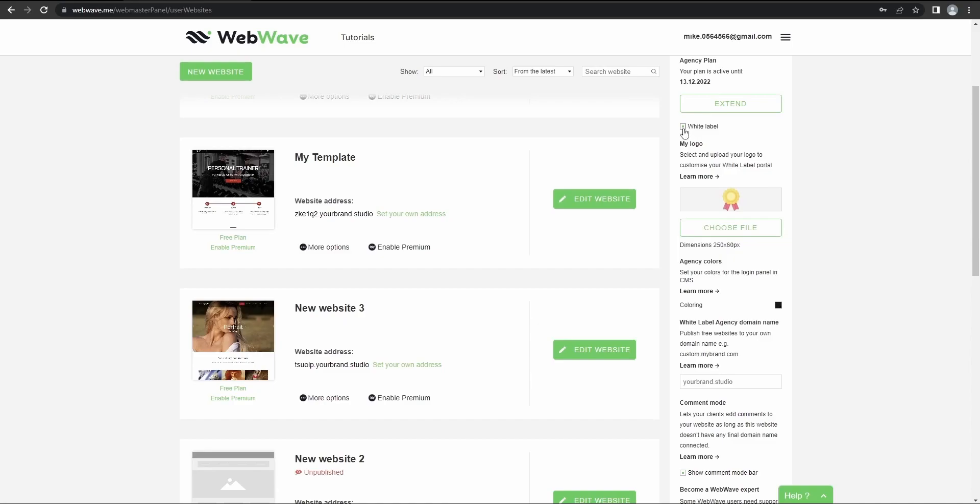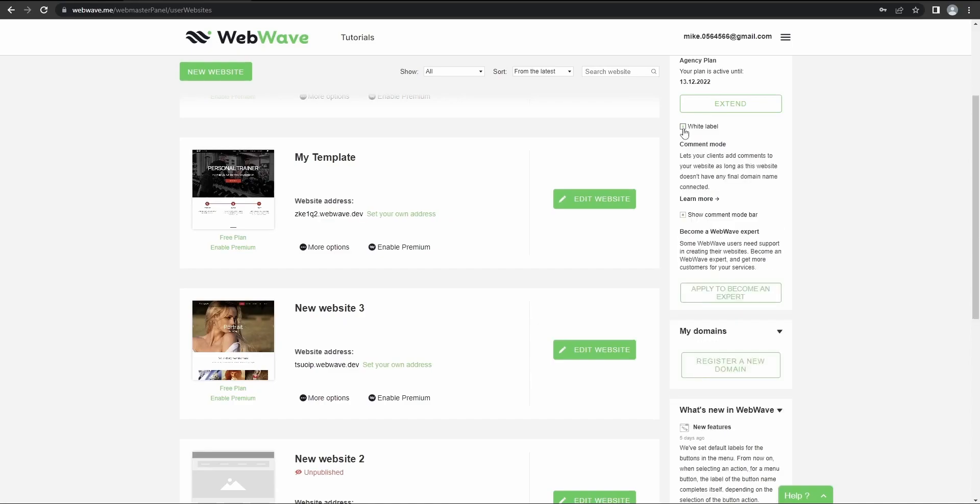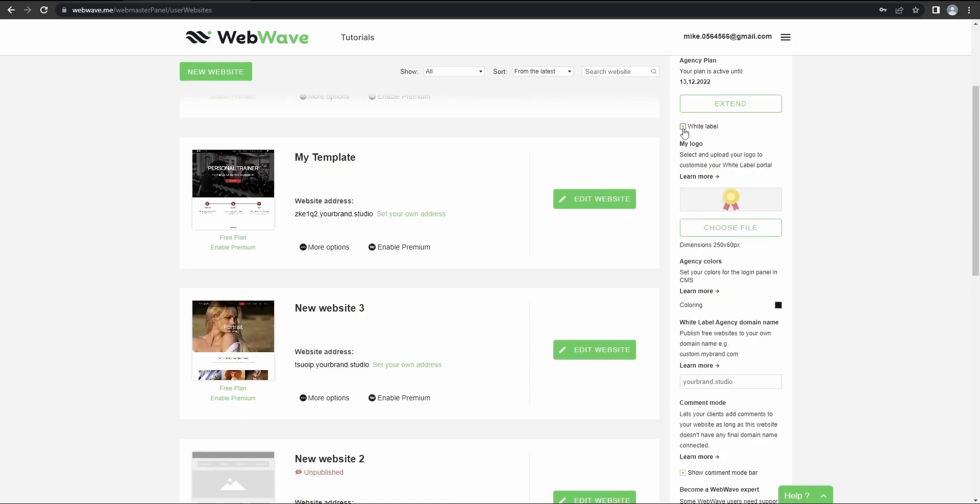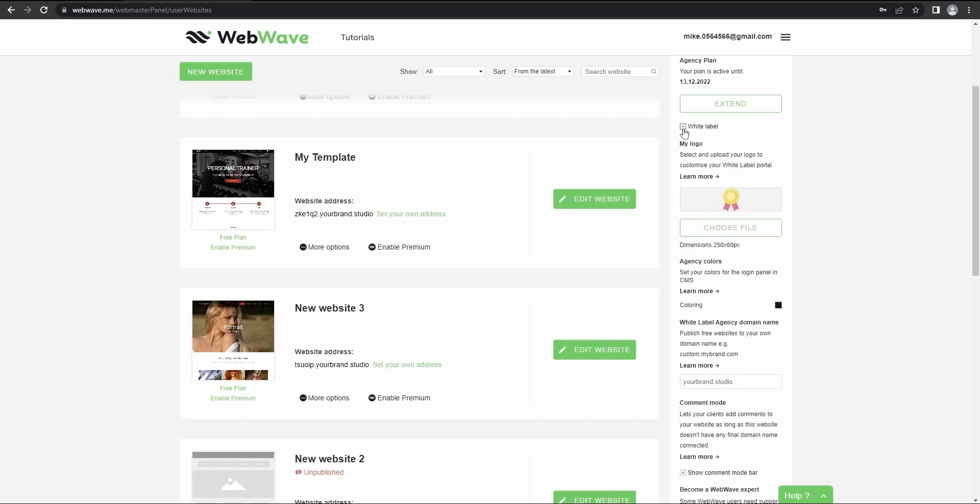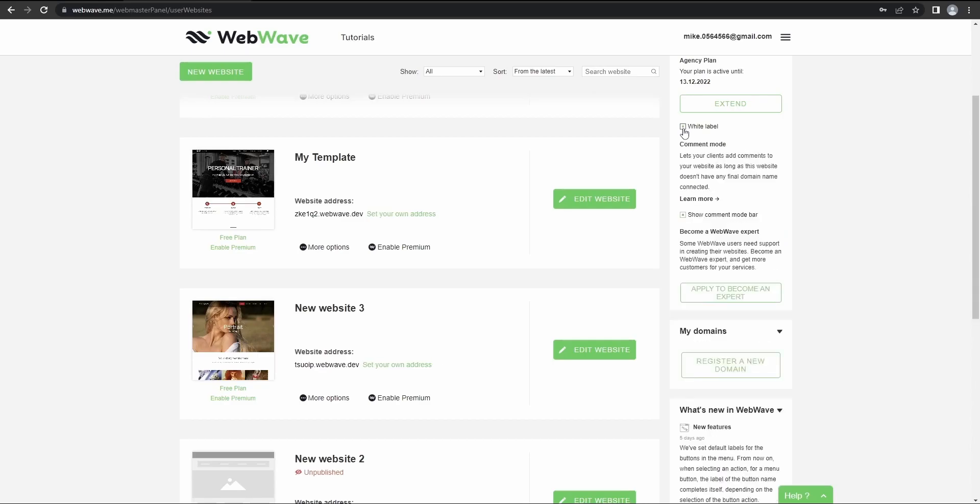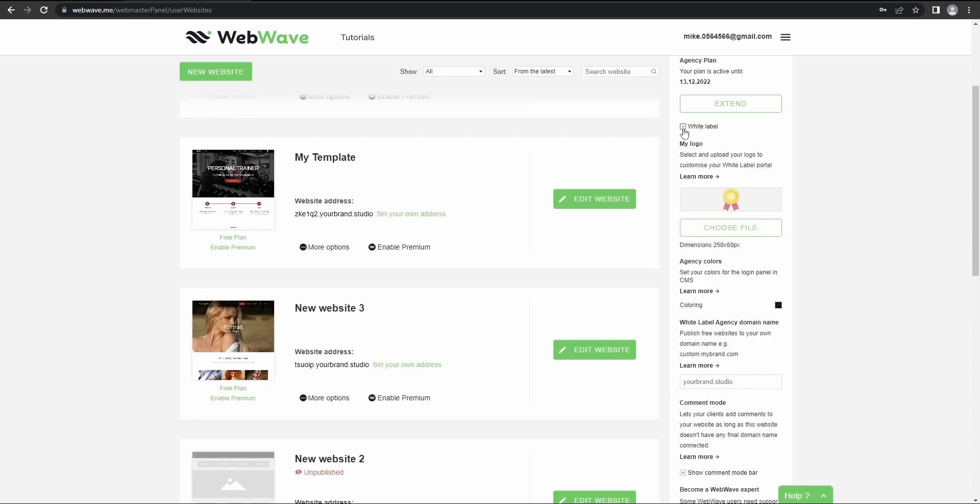You can also select white label option, which means your customers will or won't see a WebWave's logo while logging to your websites. So if it's not WebWave's, then you can upload your own and you can do it here. I already got it.